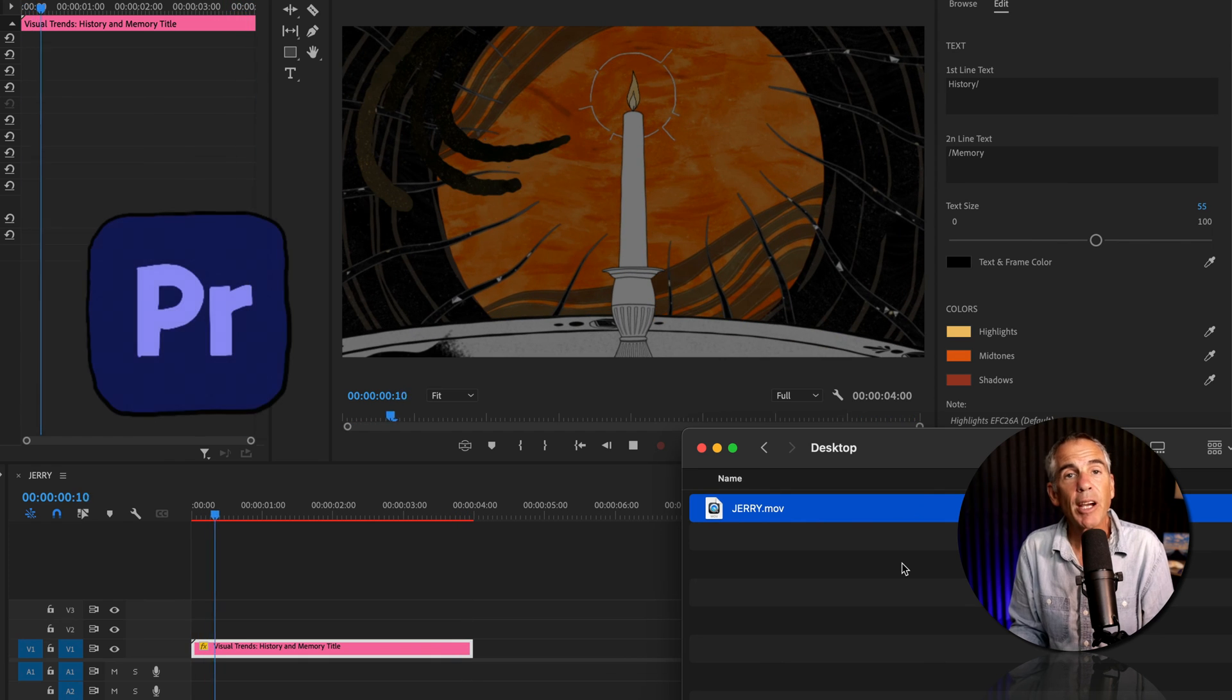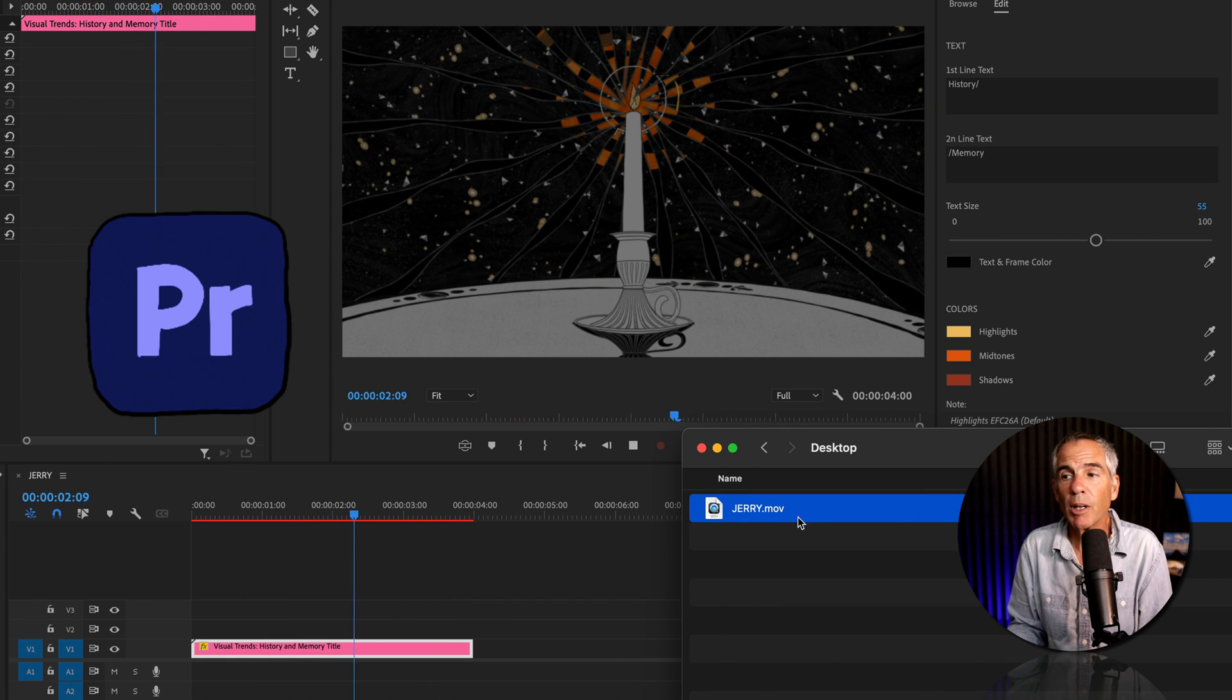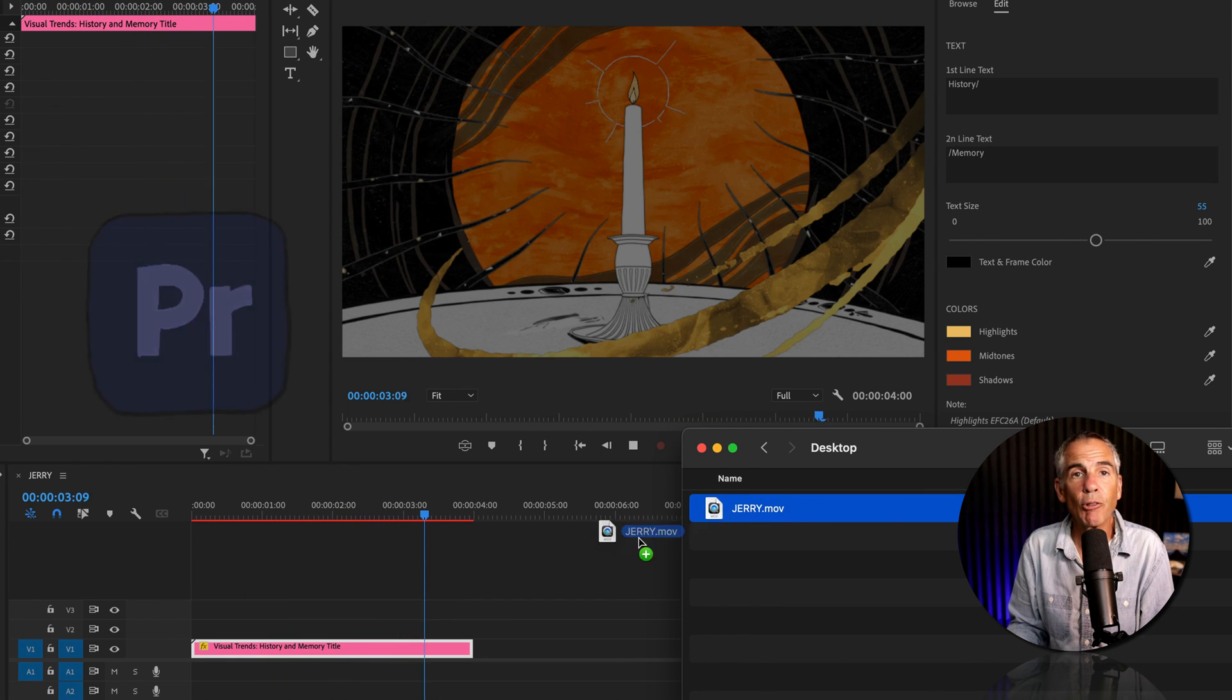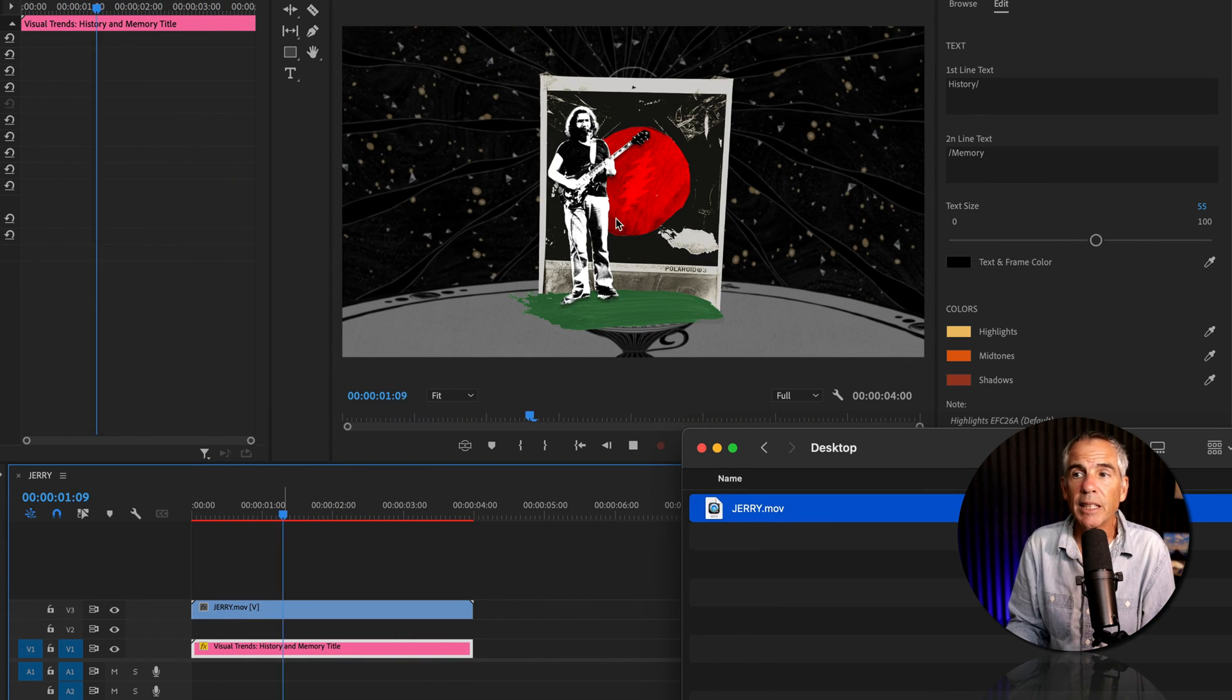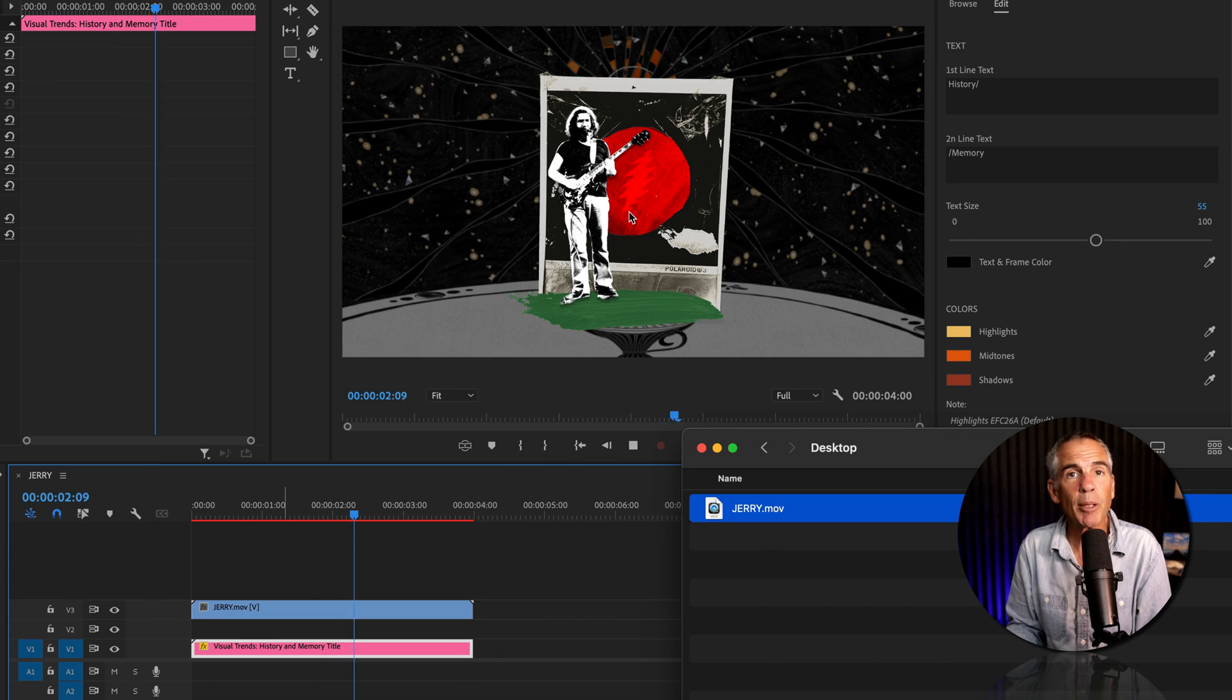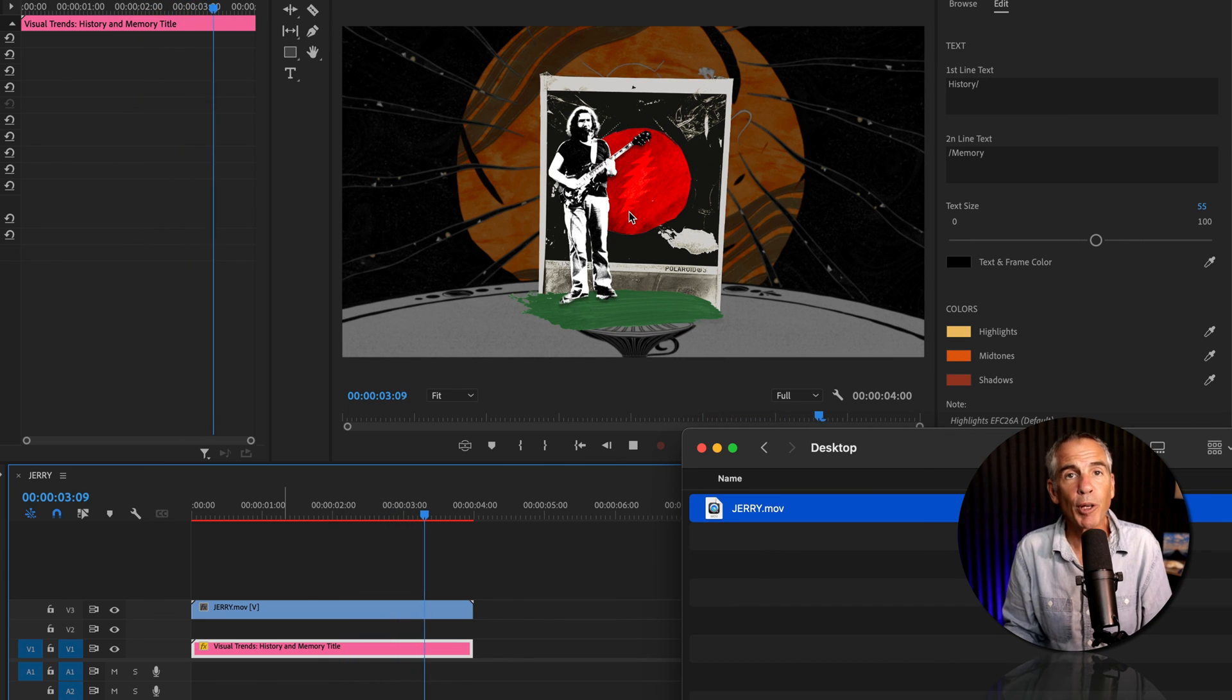Here I am inside of Adobe Premiere Pro. I'll drag that video right onto the timeline. You see it comes in without the background, perfect.